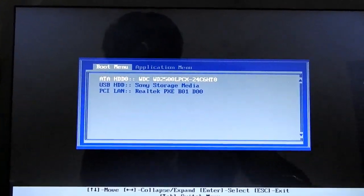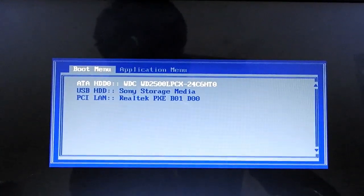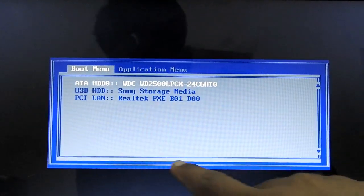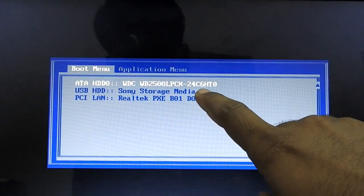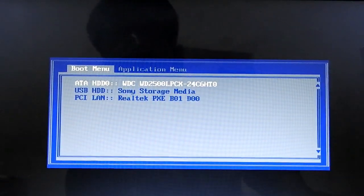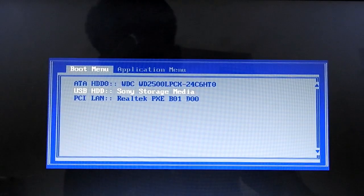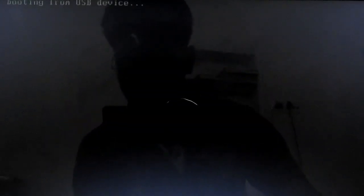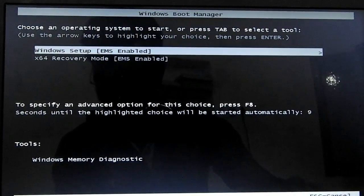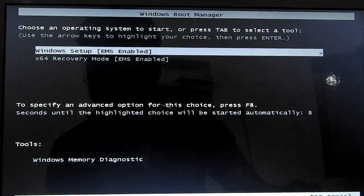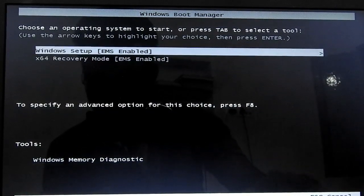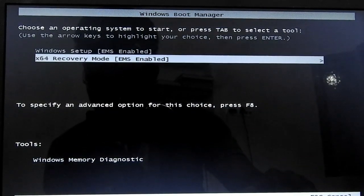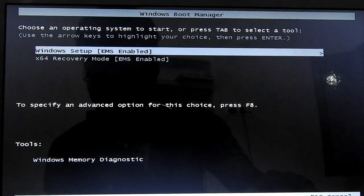In the boot menu, you can change the boot device to USB HDD or Sony Storage Media. If you change the key for your pen drive, you can load the bootable file in 64-bit mode. You can change the key for Windows Setup.